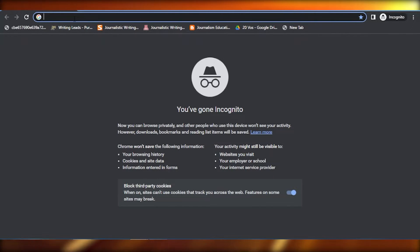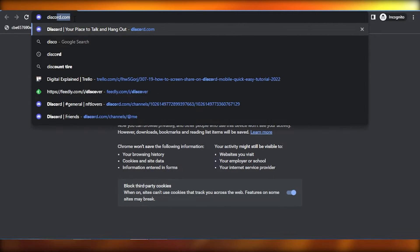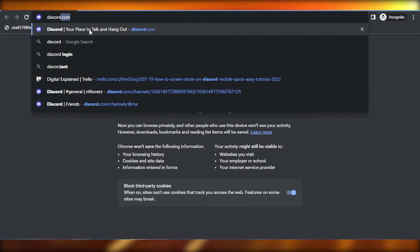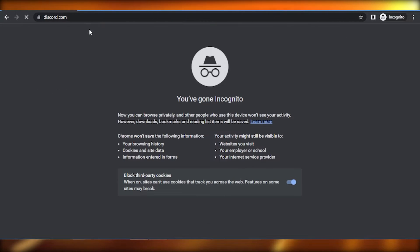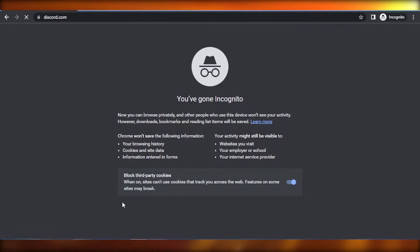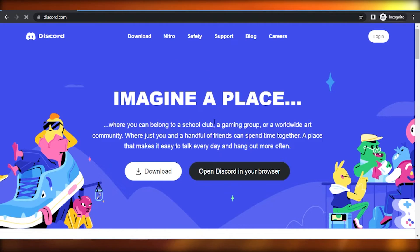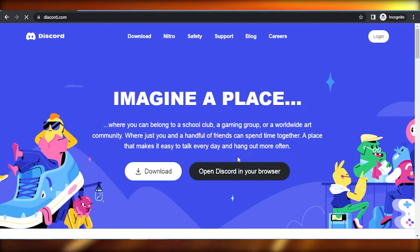What you need to do is you need to search for Discord right here. Just open the discord.com and you're going to get a brand new Discord with the home page of no login.